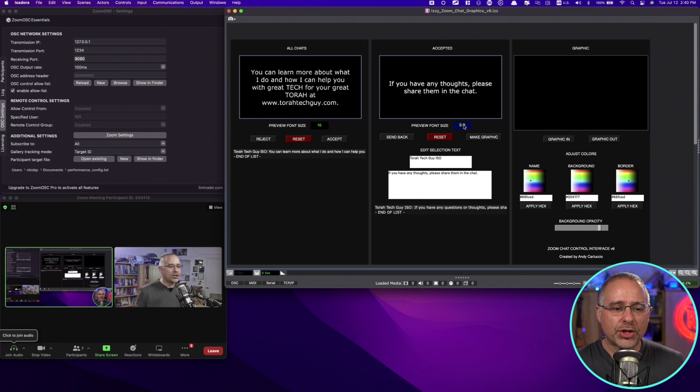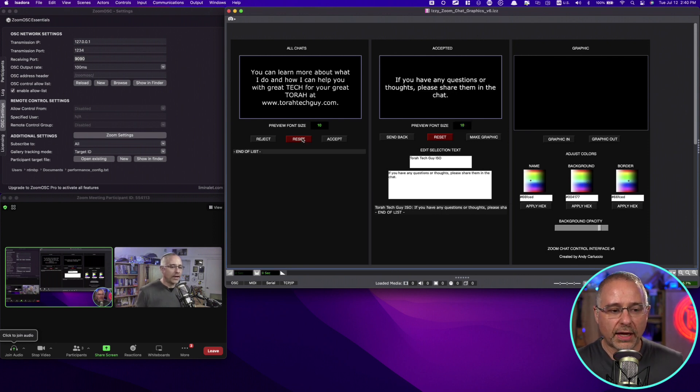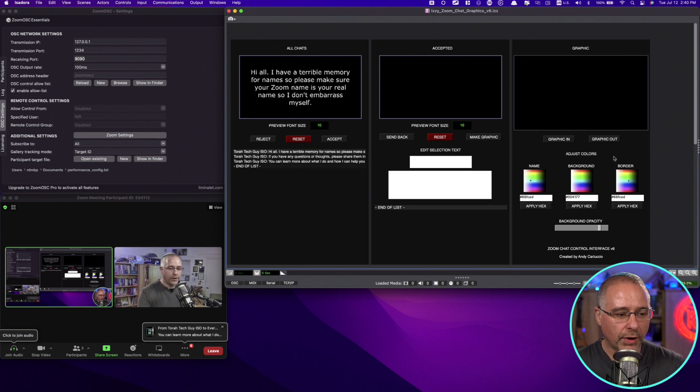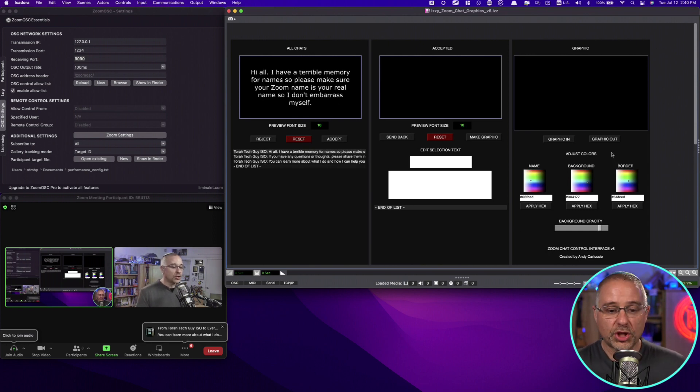Same thing for the accepted. You can click up or down. I didn't mention earlier that you can also reset any of these. So if I click Reset and Reset, it clears everything out. I'll go ahead and refill those comments in there, those chat messages in there.